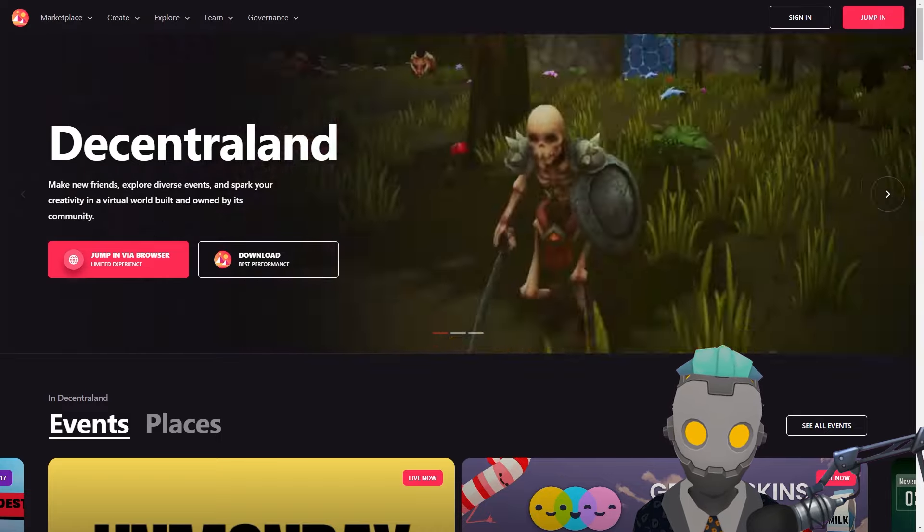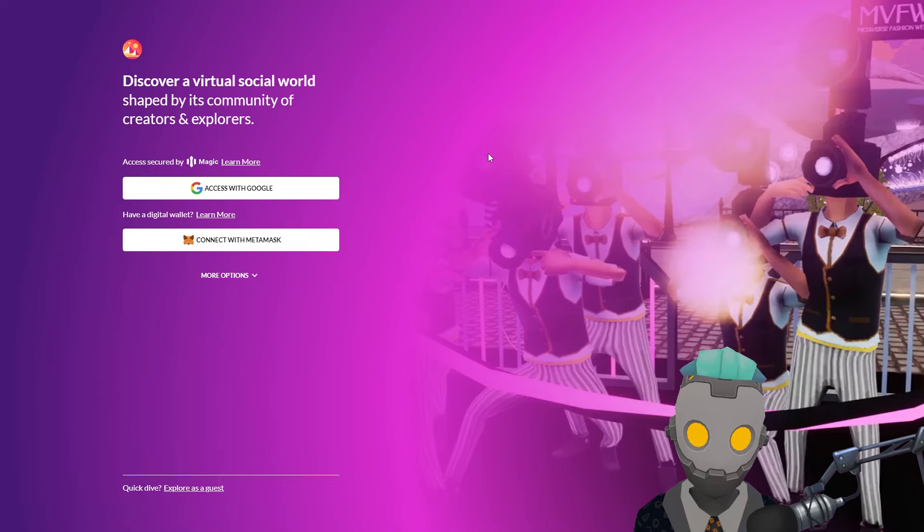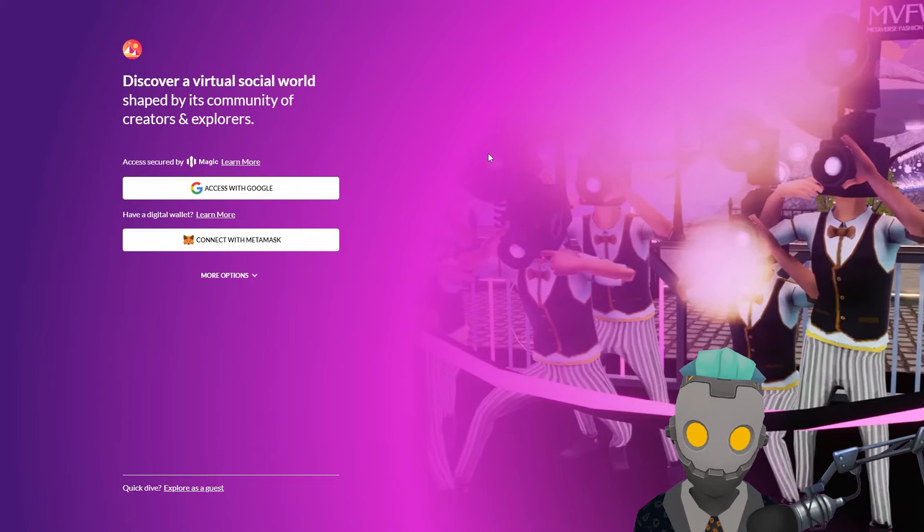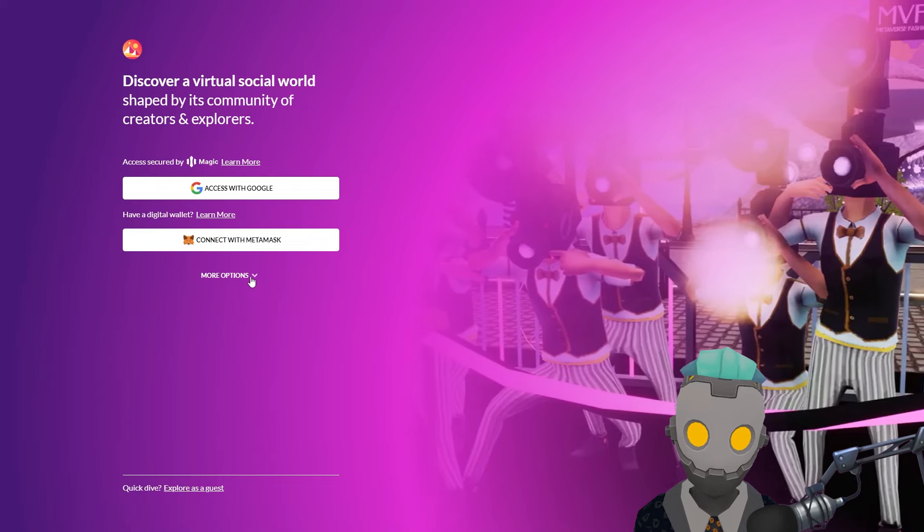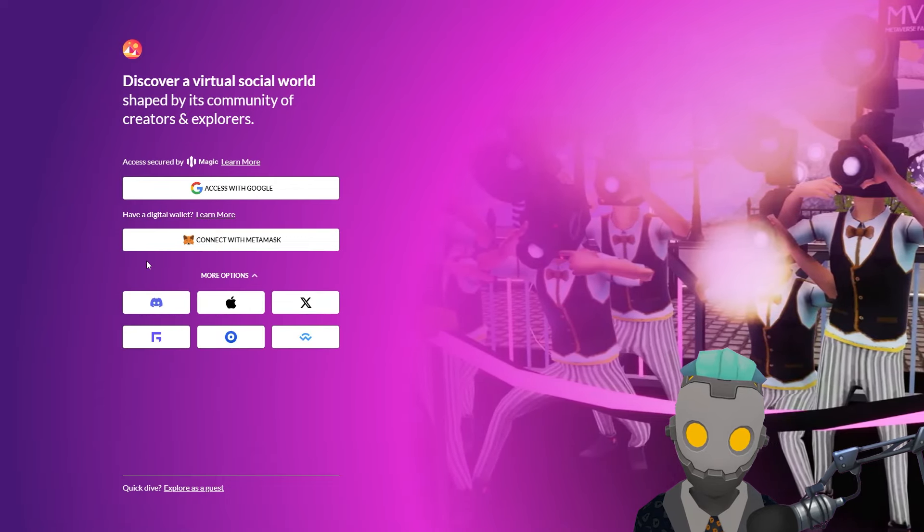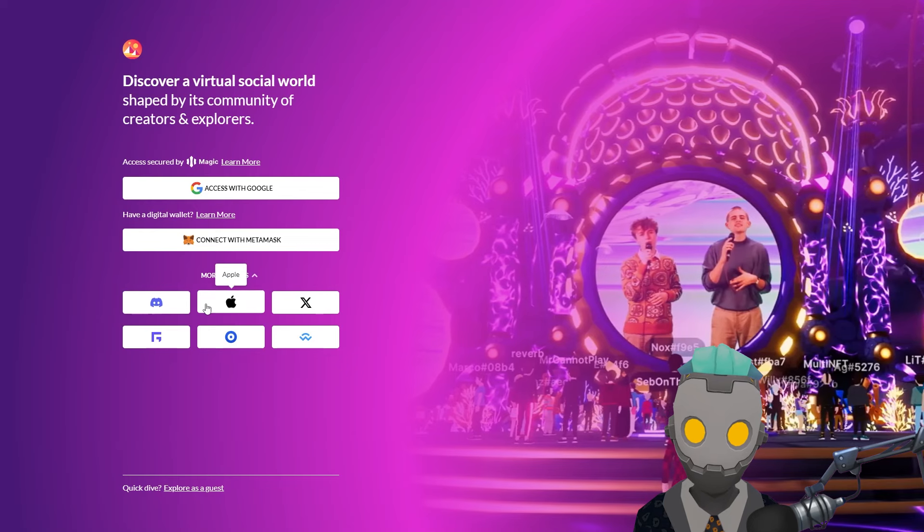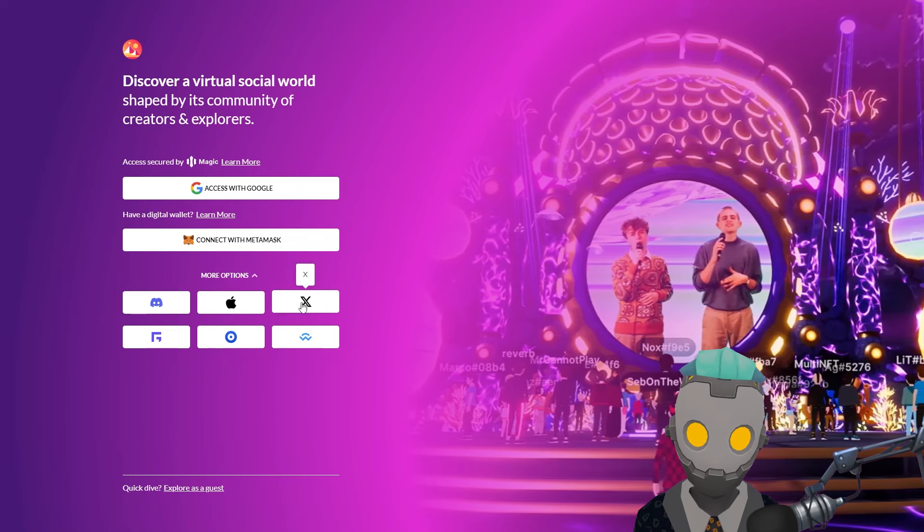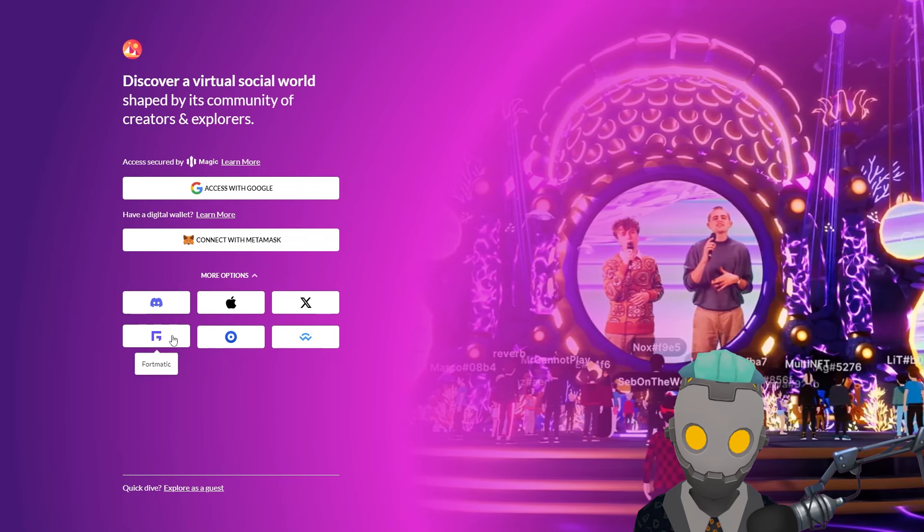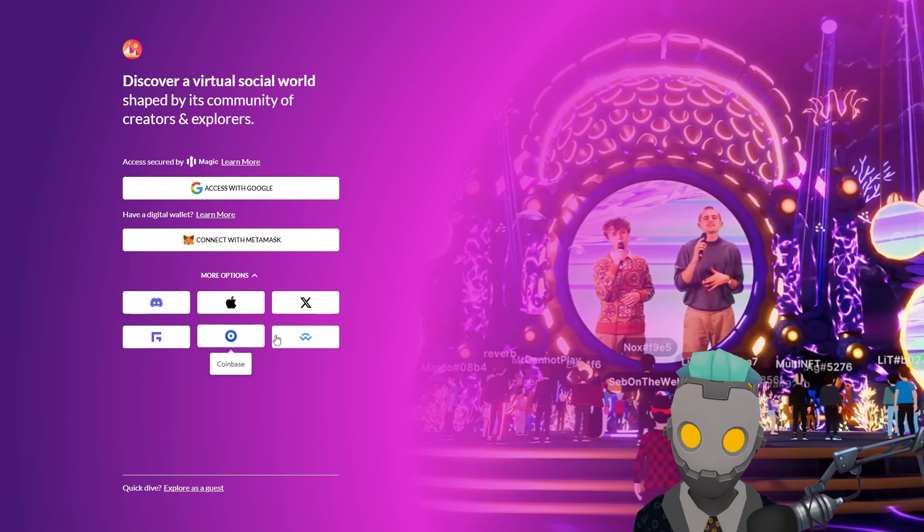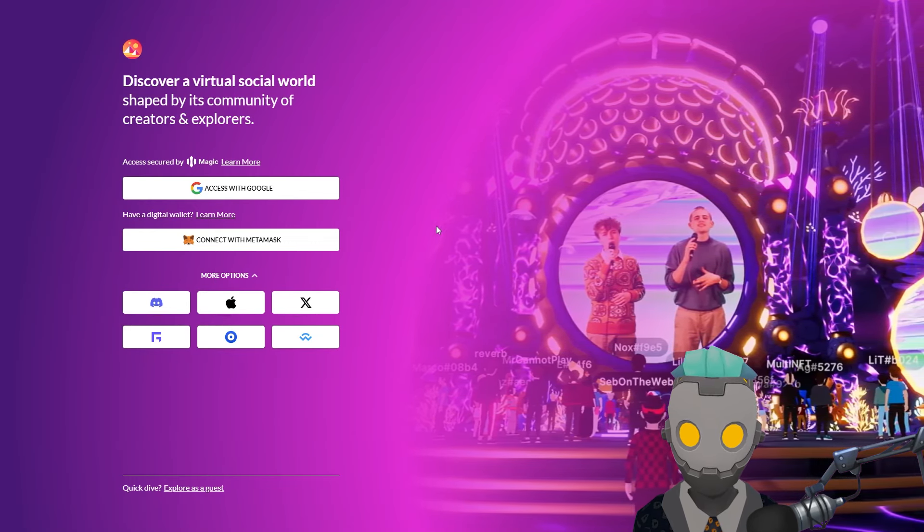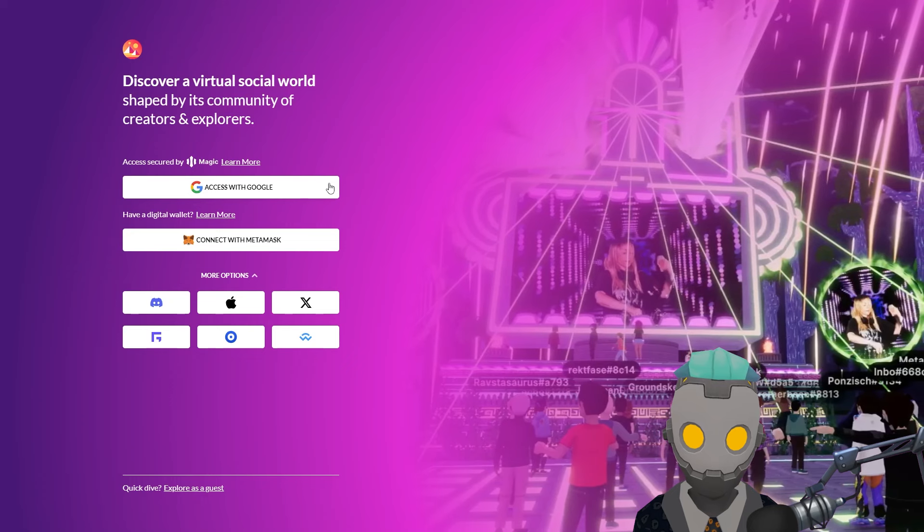Your first step is to choose a sign-in method. Previously Decentraland supported native web3 wallets like Metamask or Fortmatic for signing in, but now you could also log in with social accounts such as Google, Discord, Apple, Twitter, and more. For this tutorial we will be using Google.